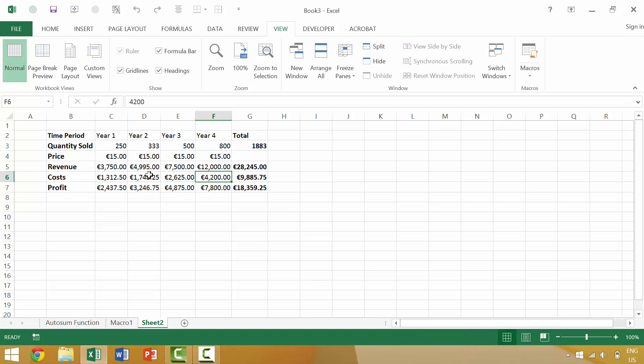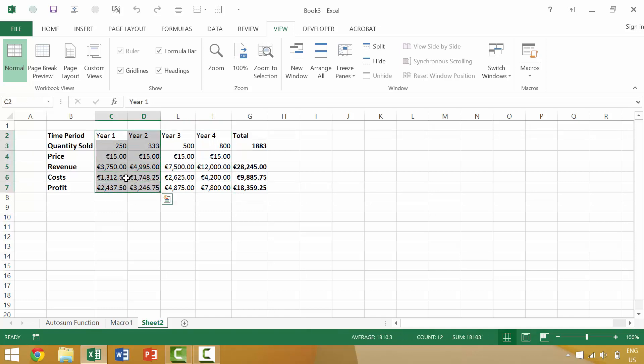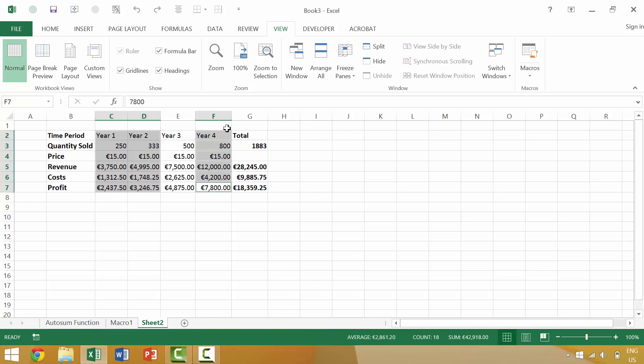So in our previous video we wanted to select these cells as well as Year 4, but not Year 3. The way that we did that was by selecting these two and then manually clicking one at a time these cells. Thus we are able to select Year 1, Year 2, Year 4, and the corresponding data for those without having to select Year 3. Now there's an easier way to do this.